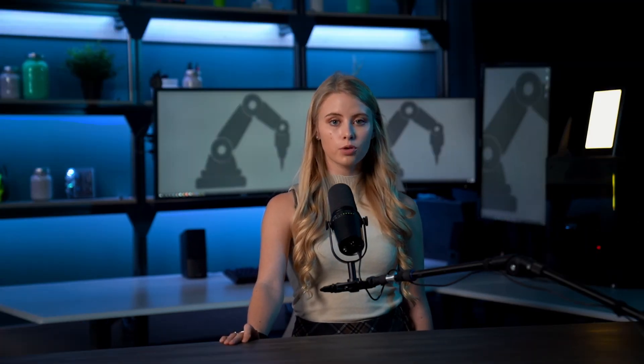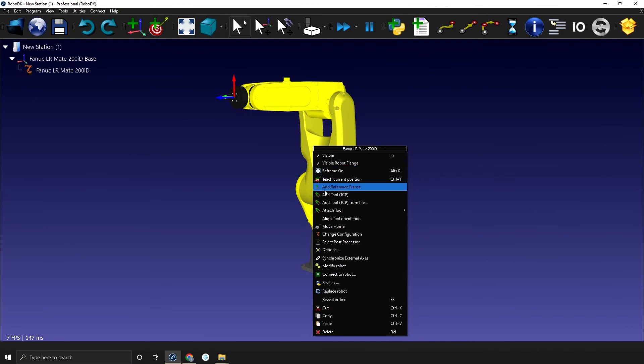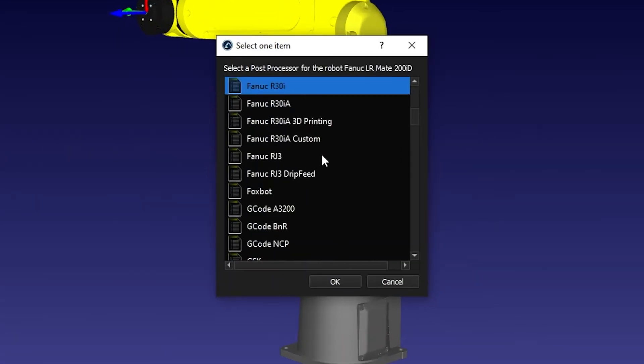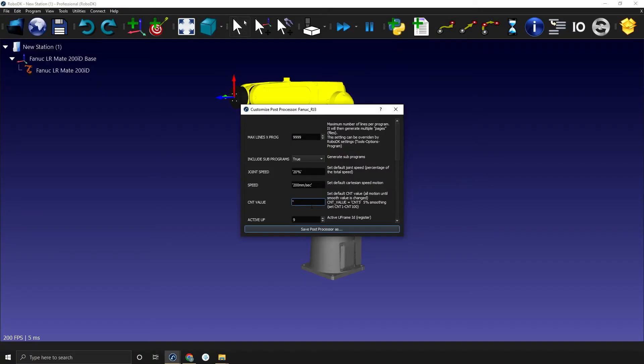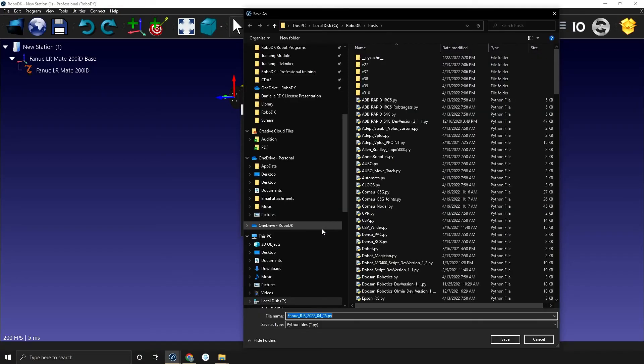With a professional license, you also have access to dedicated support. With RoboDK, you can export robot programs for over 50 different robot controllers. We also have multiple types of post processors to accommodate different robot program styles. You'll also find tools to customize code generation in a user-friendly manner — you can do all of this without using one single line of code.